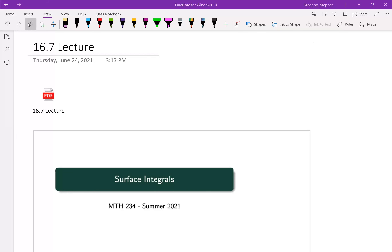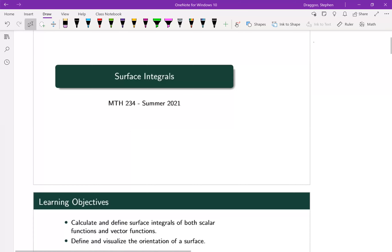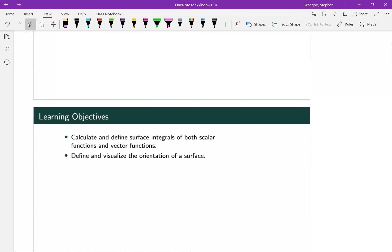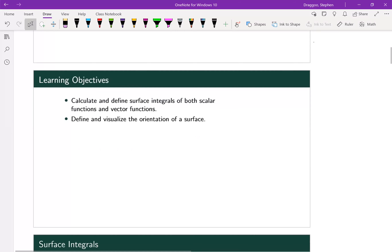Let's take a look at section 16.7. I'm just going to cover surface integrals. Learning objectives this time are: we're going to calculate and define surface integrals both in terms of scalar functions and in terms of vector functions, and also define and visualize the orientation of a surface.